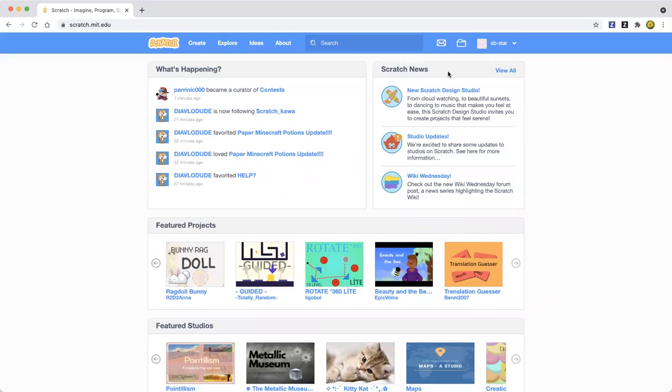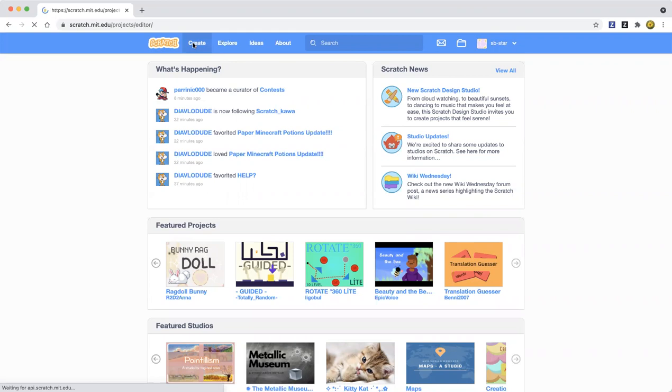Hello everybody welcome back to my Learn Scratch channel and today I'm going to show you how to make a rainbow sprite in Scratch. Let's go ahead and get started. First click the create button.